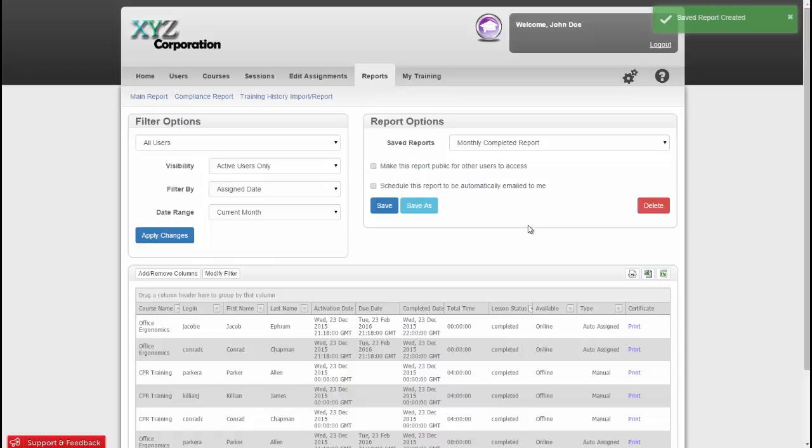Once the report is saved, I have a few more options. By default, the reports you make are private. However, if you have made a report that you think would be beneficial for your other admins to access, you can click Make this report public for other users to access.